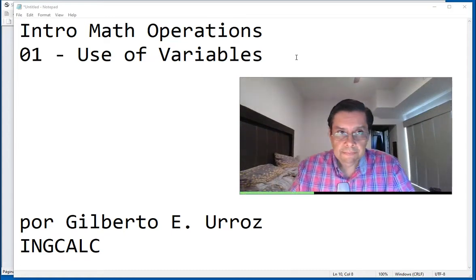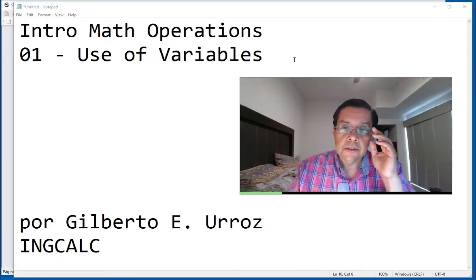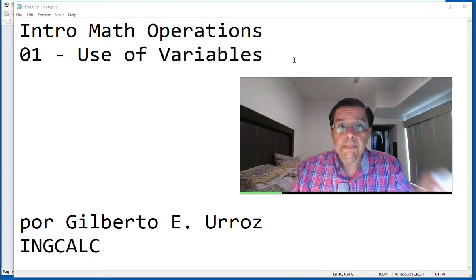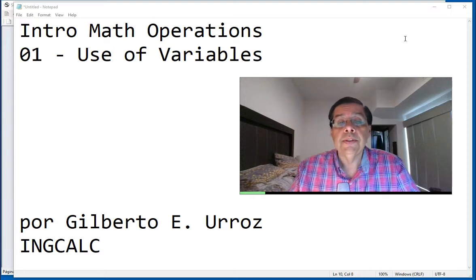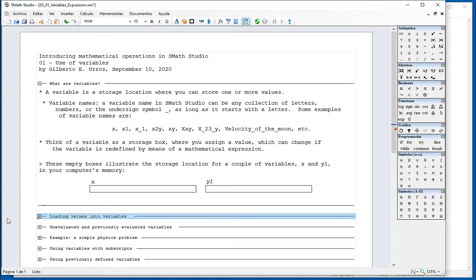Welcome to this video, the first one in an introduction to the use of mathematical operations in SMAS Studio. To begin with, we're going to start with this document.